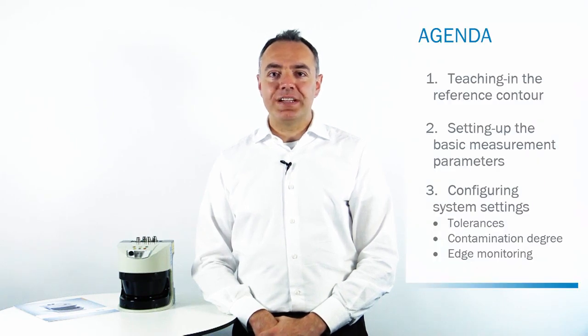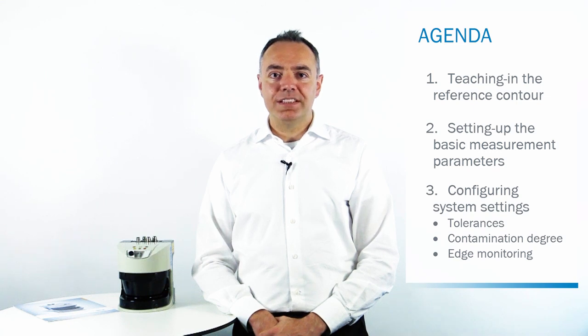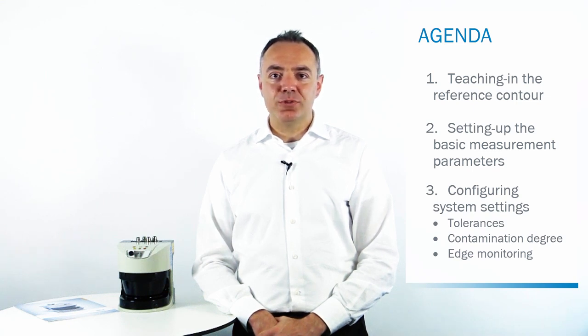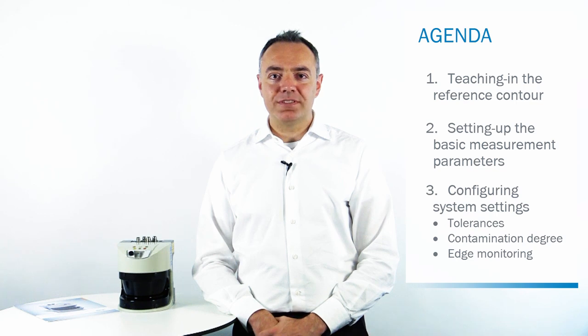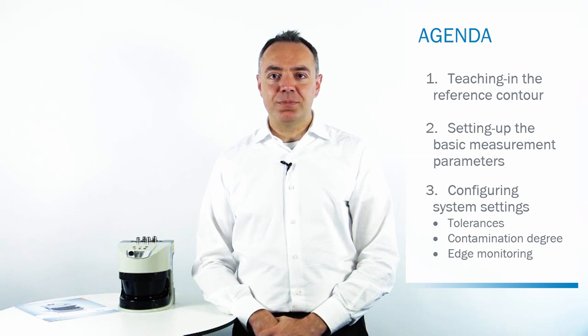We will start by teaching the reference contour, setting up the basic measurement parameters and configuring some important system settings, like the tolerances, the contamination degree and the edge monitoring. The values indicated in the following video are only examples, as the data depends on the mounting and installation conditions.